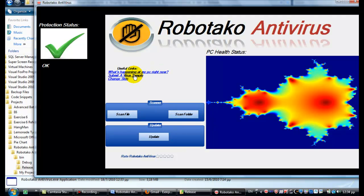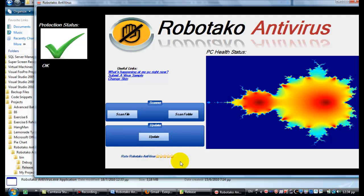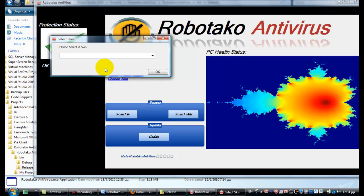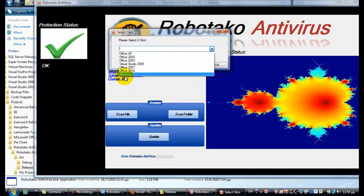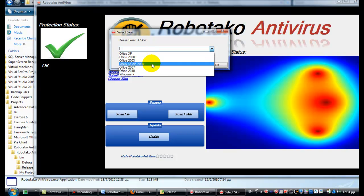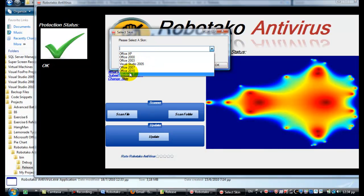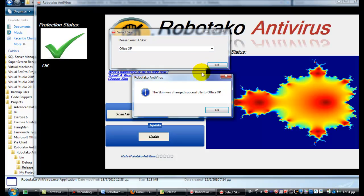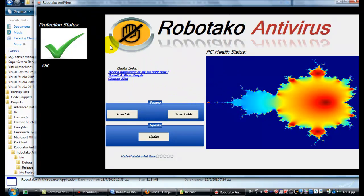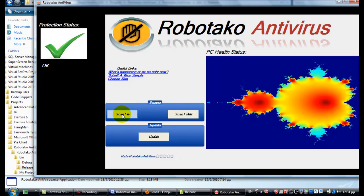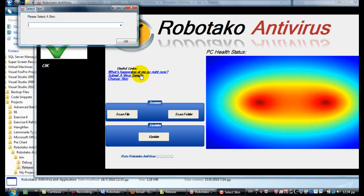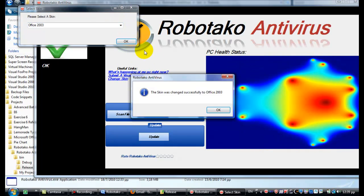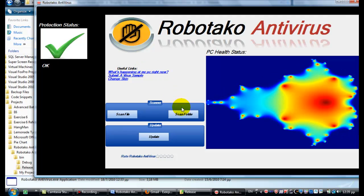You can submit a virus, which I'll show you in a moment. Now let me show you the skins. You can click change skin and select a skin like Office XP, Office 2000, Office 2003, Visual Studio 2005, Office 2007, Office 2010, and Windows 7. So I like Office XP a lot. I'll just select it and click OK. Look at that, exactly like Office XP. Let's click the default again.